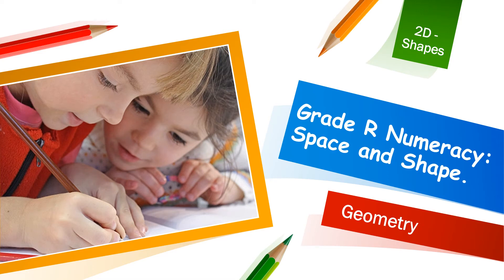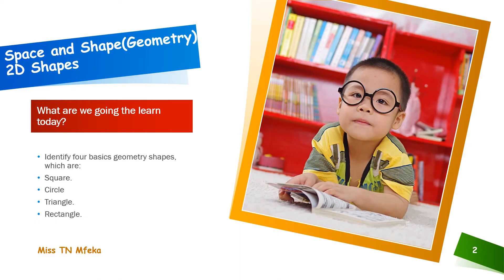Hello Great Art Learners! Today we're going to learn about space and shape, the basics of shapes.